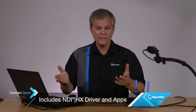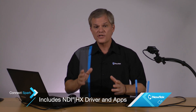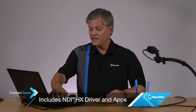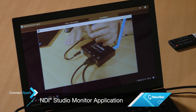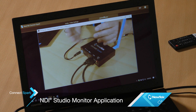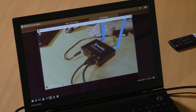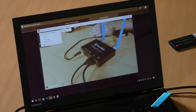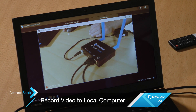Connect Spark comes with the NDI HX driver, available for both Mac and PC, which are free to install on any computers you like to be able to access that NDI video. It also includes some very useful applications, like NDI Studio Monitor, which we see here. This is a full frame-rate video monitor that you can bring up on any computer to view the NDI source. It gives you access to any other NDI source on your network, and also provides recording controls so you can record that video signal directly to the computer it's installed on.